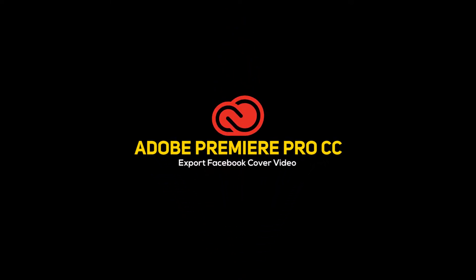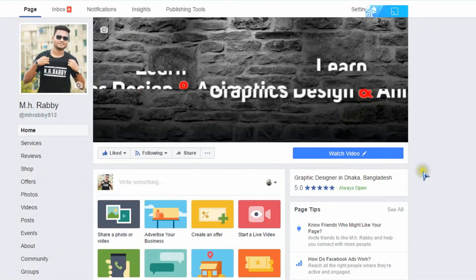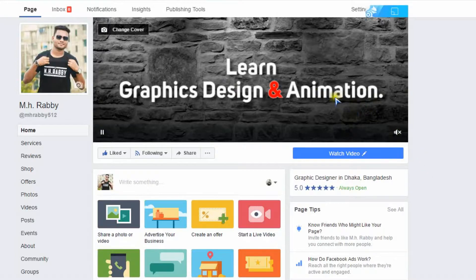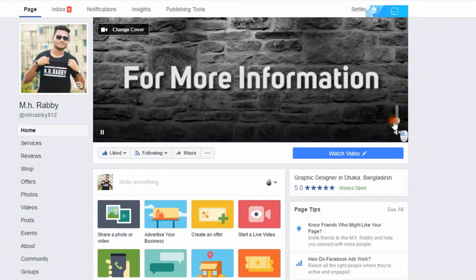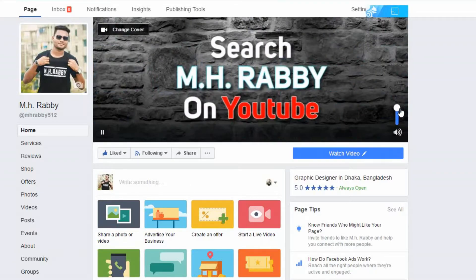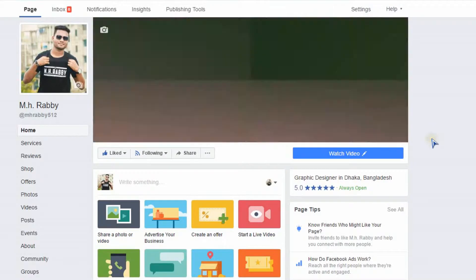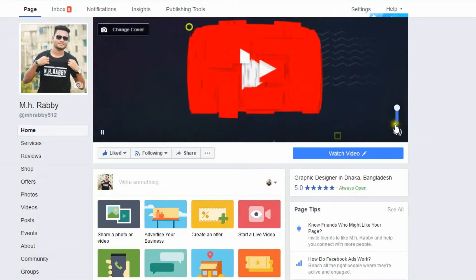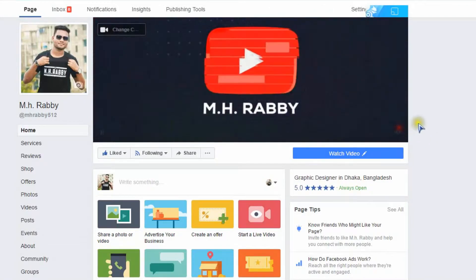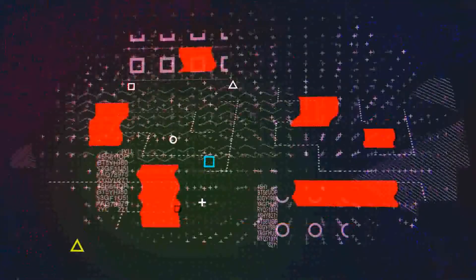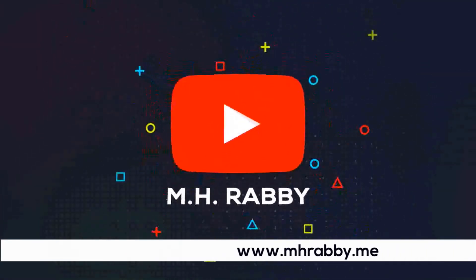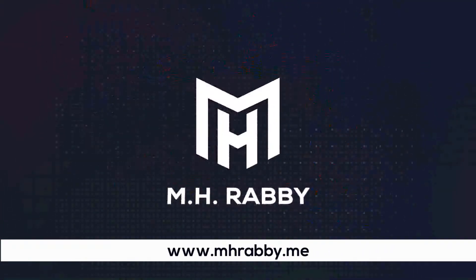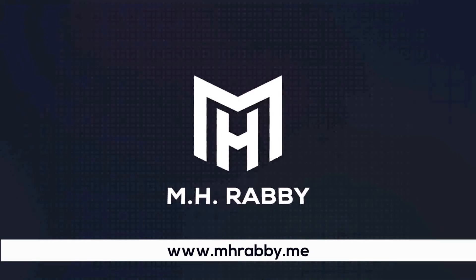Hello creative people, welcome back to another Adobe Premiere Pro tutorial by MH Rabby. In this video I'm going to show you how to export a video for Facebook cover. I'm not going to show you how to edit a video, just showing you how to export your video for Facebook cover. So let's do it. Subscribe to my channel. Also visit my professional website www.mhrabi.me.